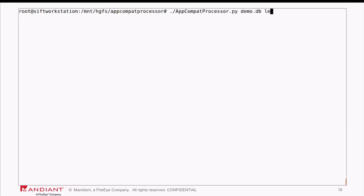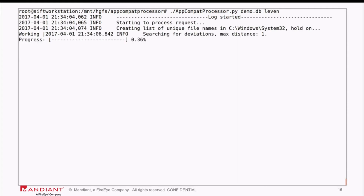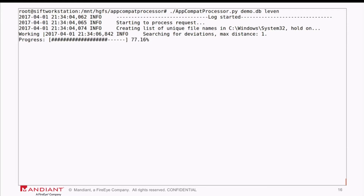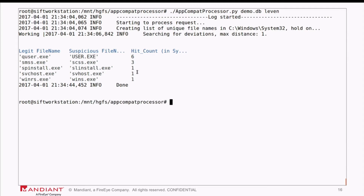Now let's see a different analytic. The Levenshtein module uses the Levenshtein algorithm — given two strings, it calculates the edit distance from one to the other: how many changes are needed to get from string one to string two. By default, without other arguments, it does this for everything living within Windows\System32 and highlights small deviations from legitimate file names executed within System32 across my 3,000 endpoints. We see one clear bad guy: svhost — missing the 'c' — executed from within Windows\System32 on one of my 3,000 machines.